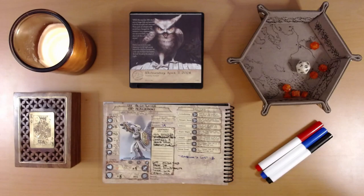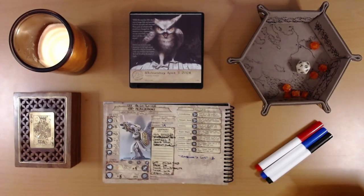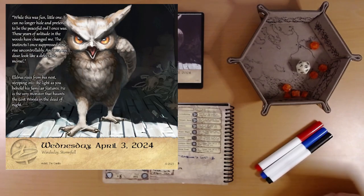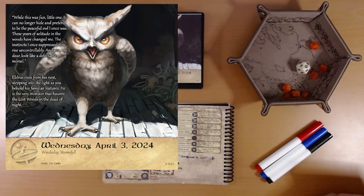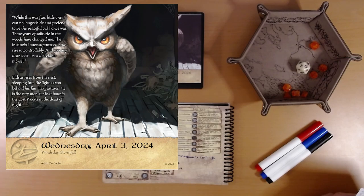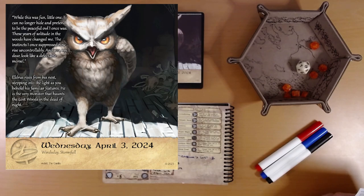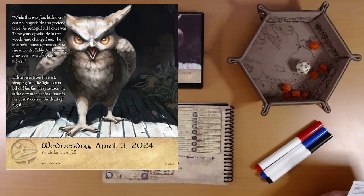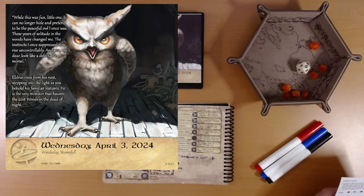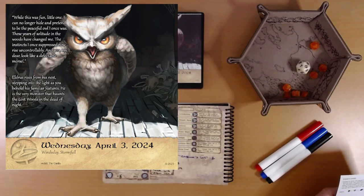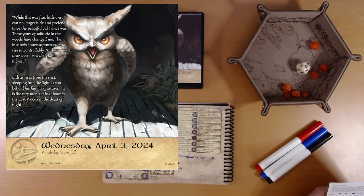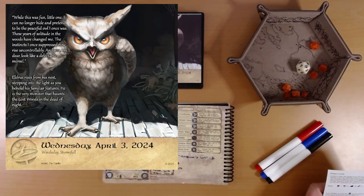Oh dear. Okay. Well, this was fun, little one. I can no longer hide and pretend to be the peaceful owl I once was. Yeah, I've been expecting this, Zeldris. I didn't want to say anything, but yeah. These years of solitude in the woods have changed me, he says. The instincts I once suppressed now rise uncontrollably, and you, my dear, look like a delectable morsel. Eldris rises from his nest, stepping into the light as you behold his familiar features. He is the very monster that haunts the lost woods in the dead of night.